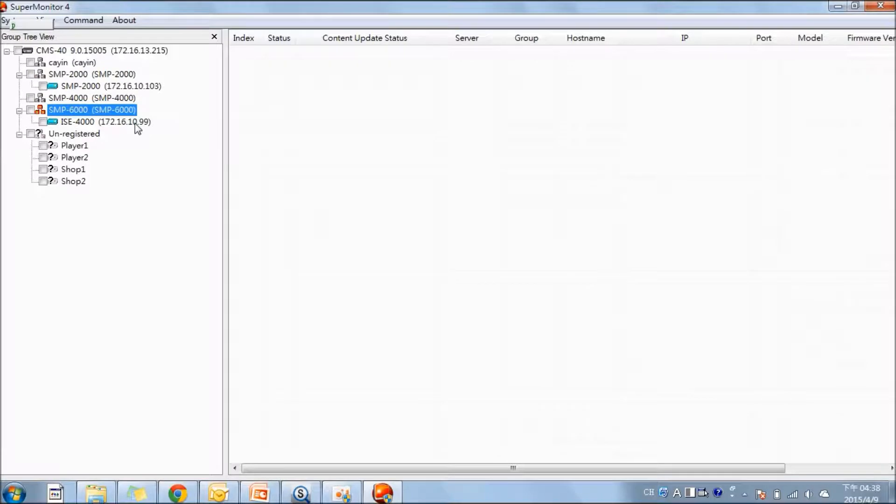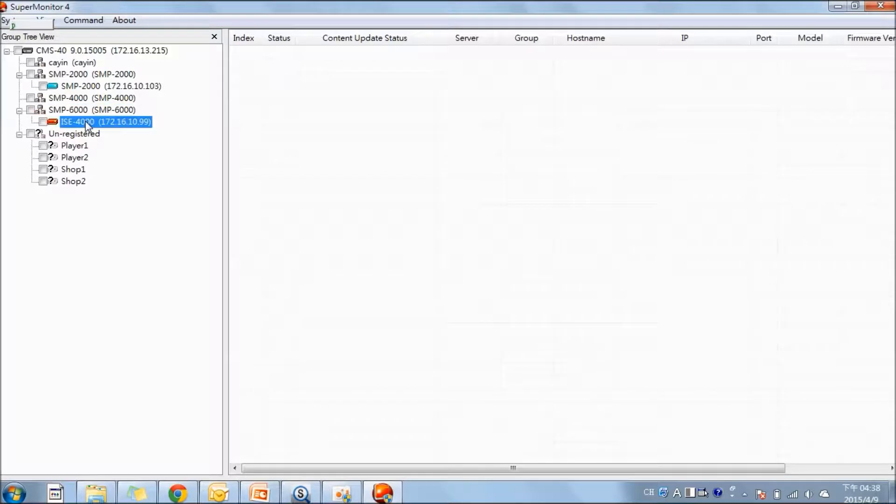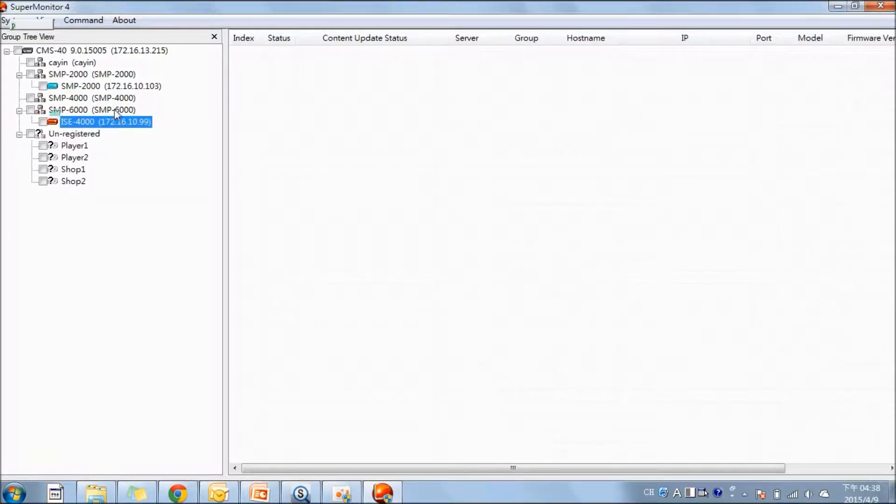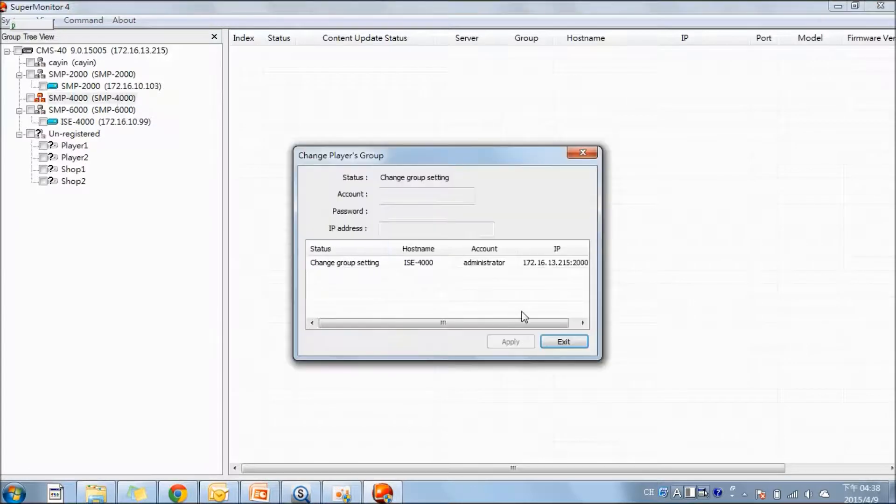For monitor, you can also reorganize the digital signage network easily. You can change the hostname, and by simply drag and drop, you can change the player to another group.